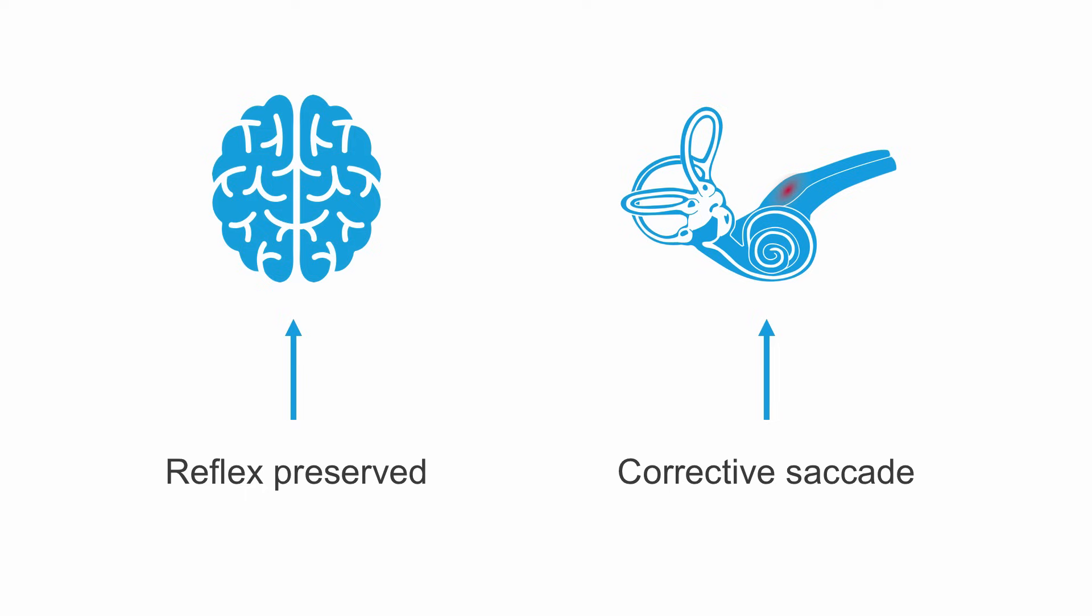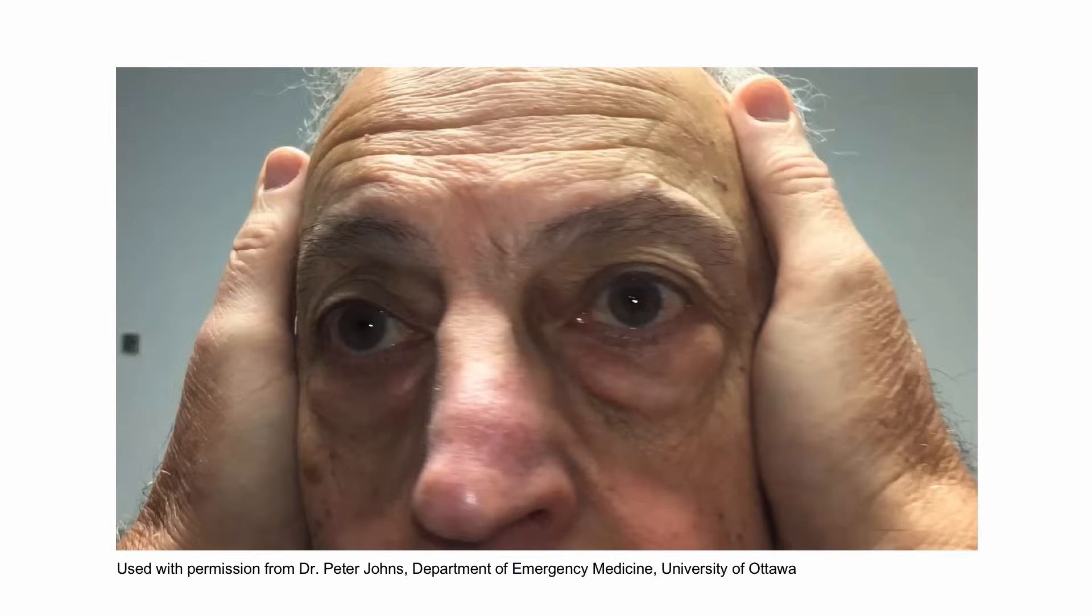Again, please note you should not apply this test to patients who have episodic vertigo or are no longer symptomatic or do not have nystagmus.